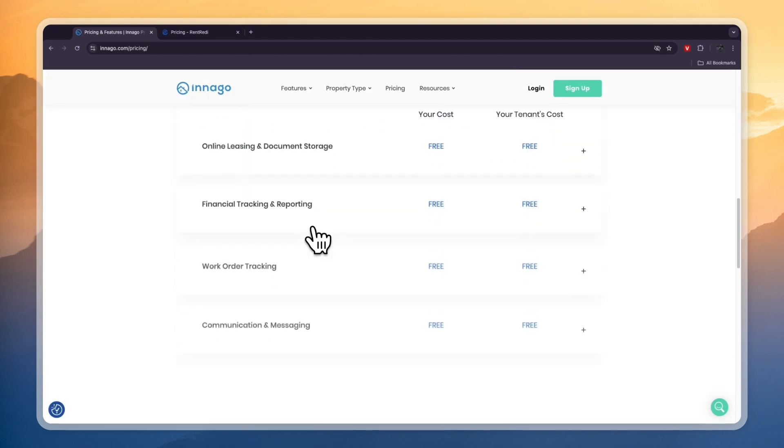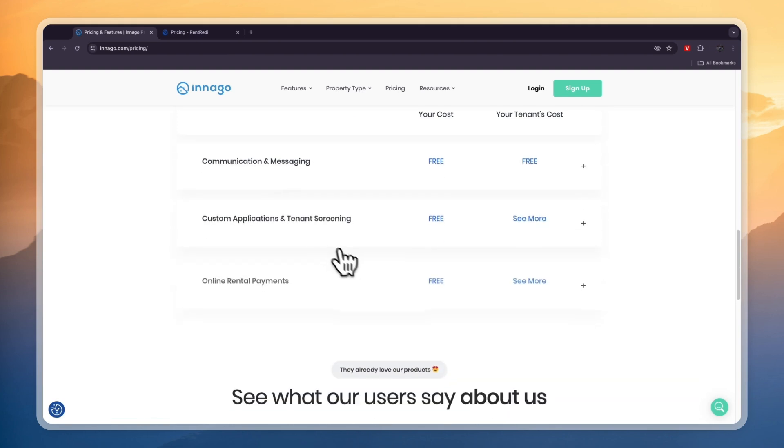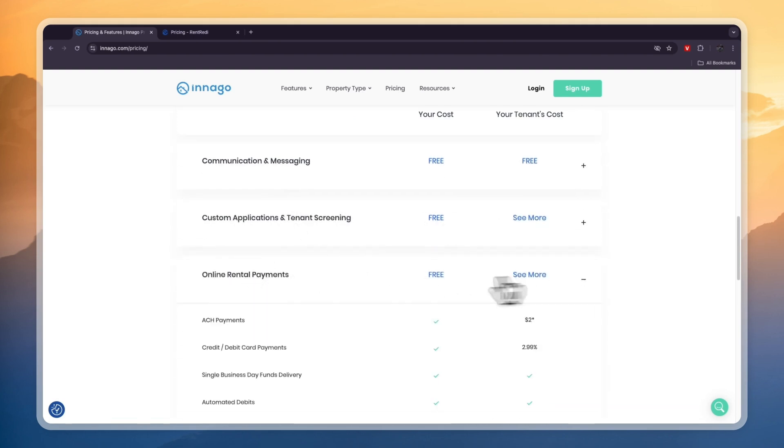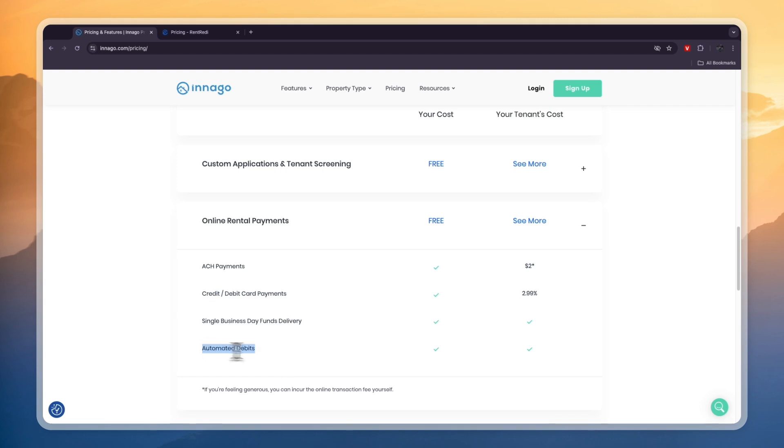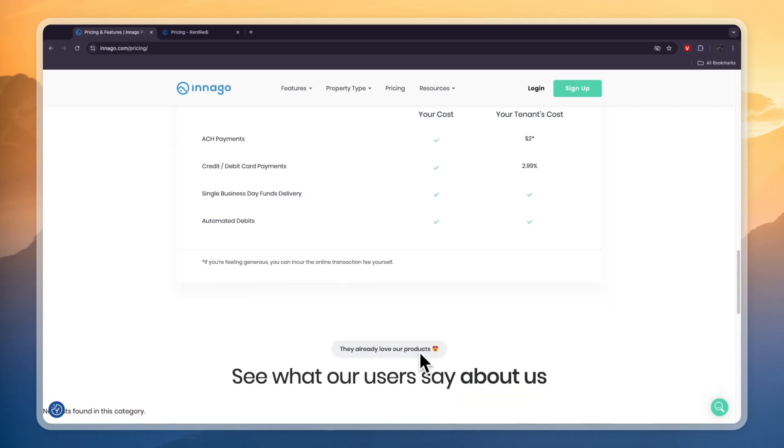The online rent collection is basically where they make money. So we can see that right here - the online rental payments. There is a $2 fee on ACH payments and a 2.99% fee on credit/debit card payments. But if your tenant does automated debits or single business day funds delivery, then even then they don't need to pay any extra money.